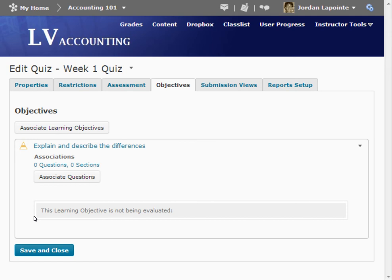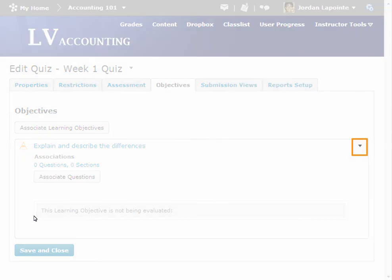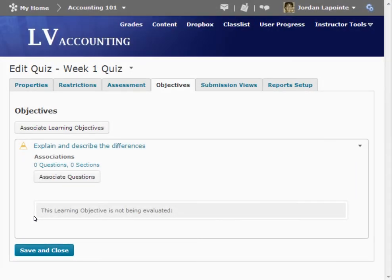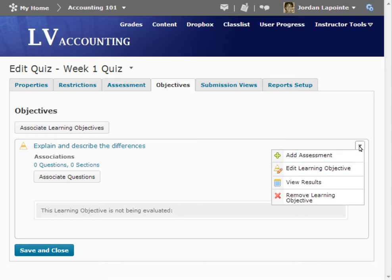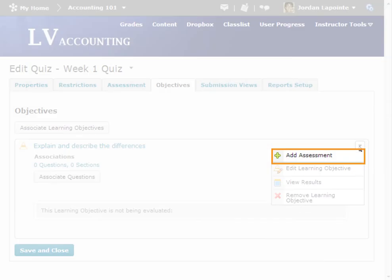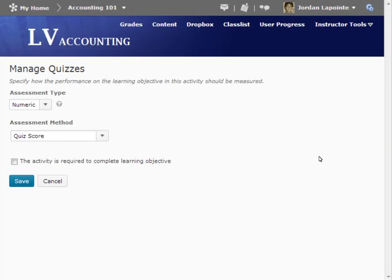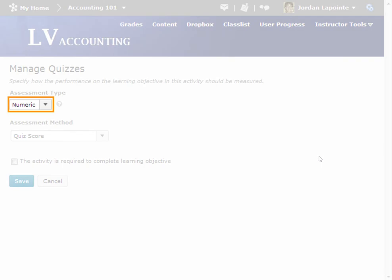You can also add a rubric assessment to a learning objective associated with a quiz. Click Add Assessment from the context menu of the learning objective you want to evaluate. Under Assessment Type, select Rubric.